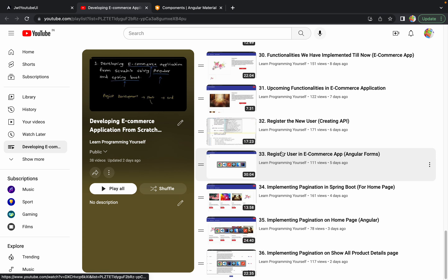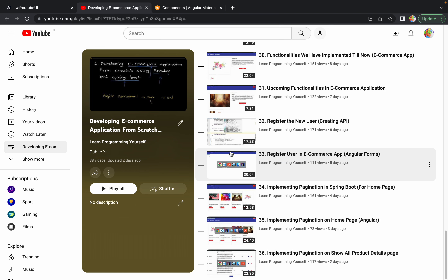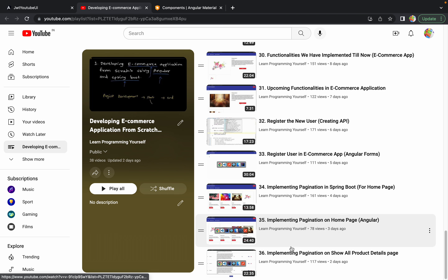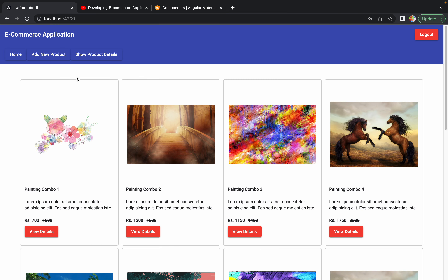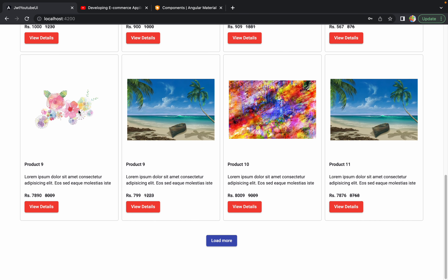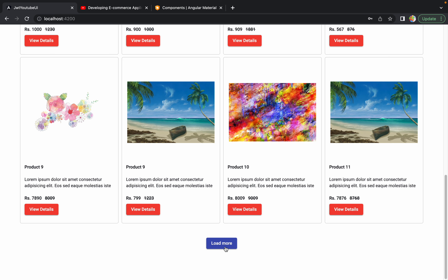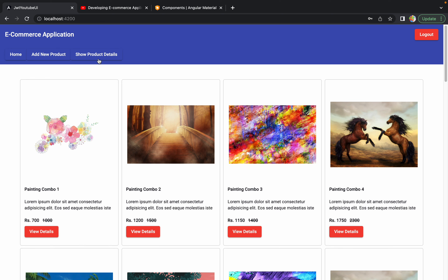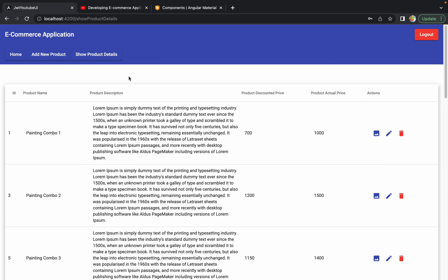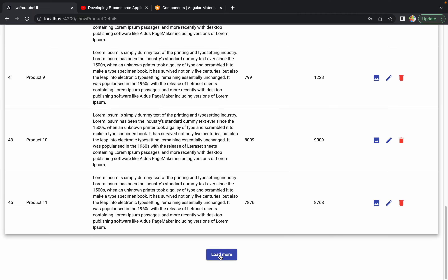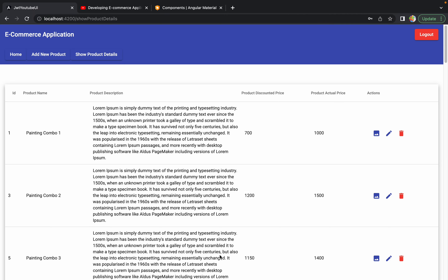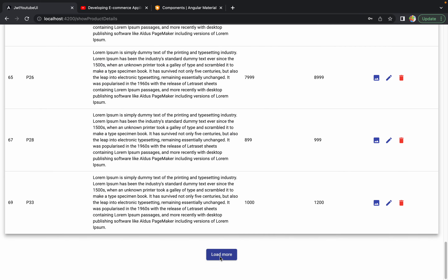Hello guys, welcome to the next session of developing an e-commerce application from scratch using Angular and Spring Boot. In the last session, we discussed how we can implement pagination on the 'Show All Product Details' page, which is basically for admin. We saw how to implement pagination on that page, and on the home page we added a 'Load More' button. On the Show Product Details page, we also added a Load More button so that whenever admin clicks it, the next set of products loads in the table.